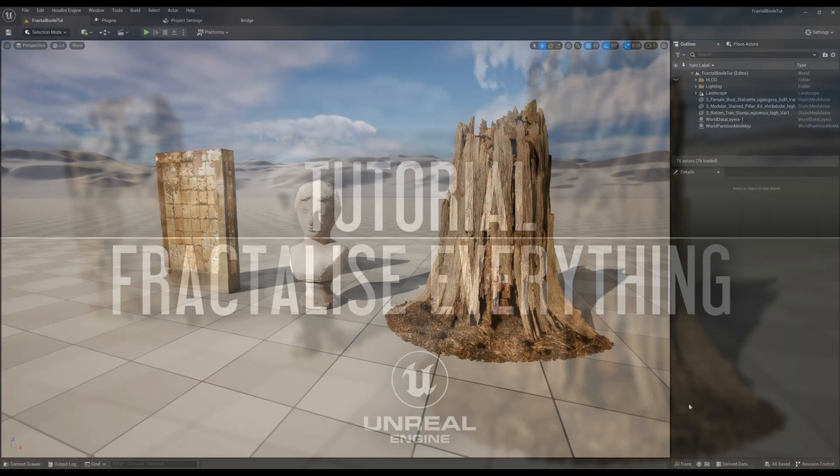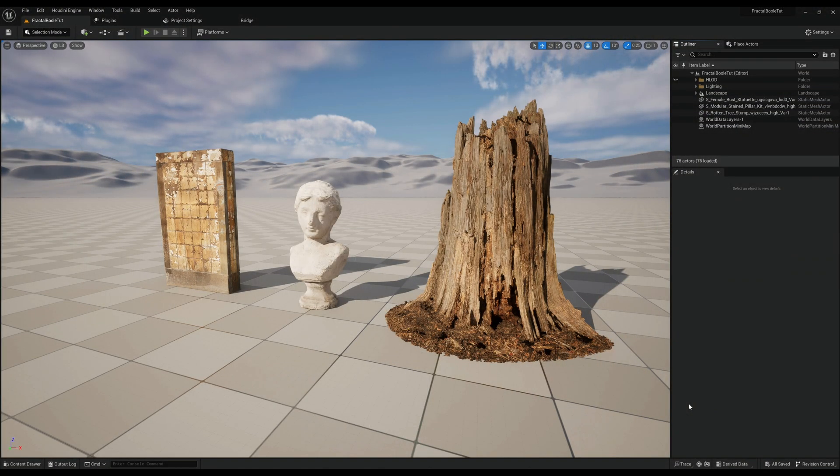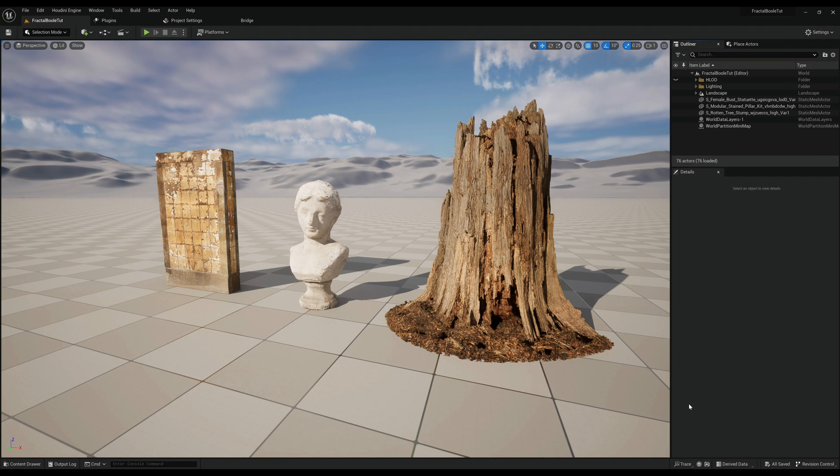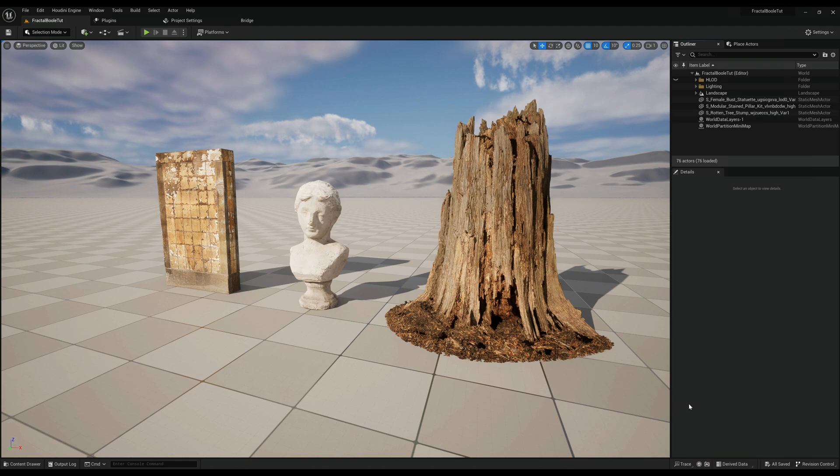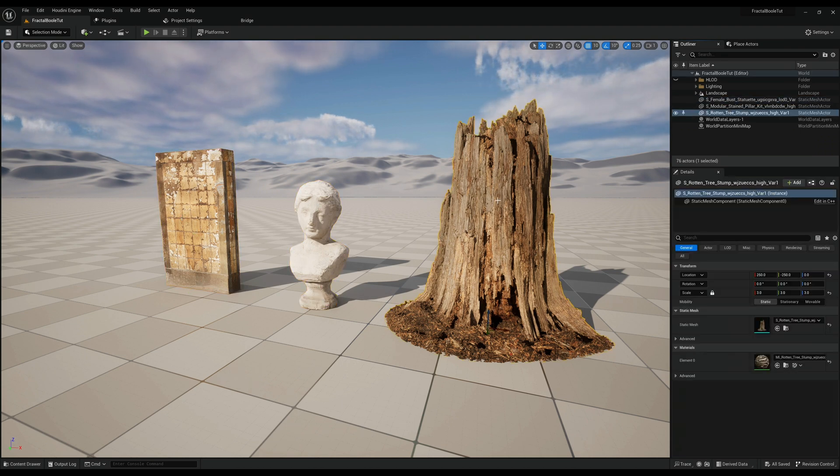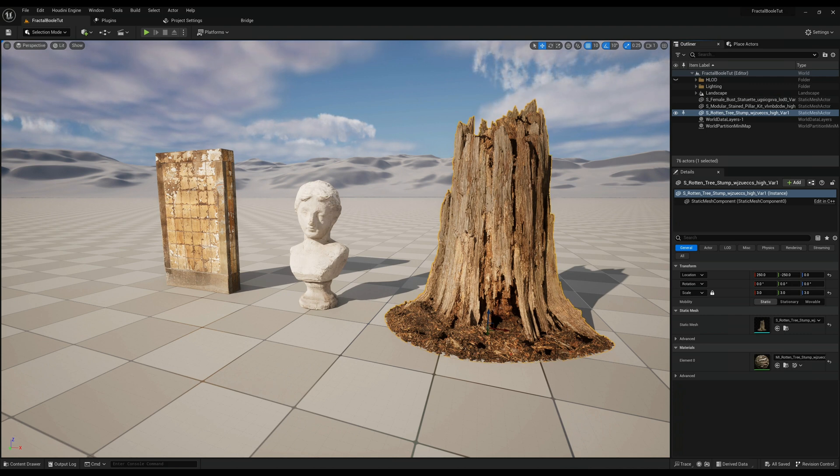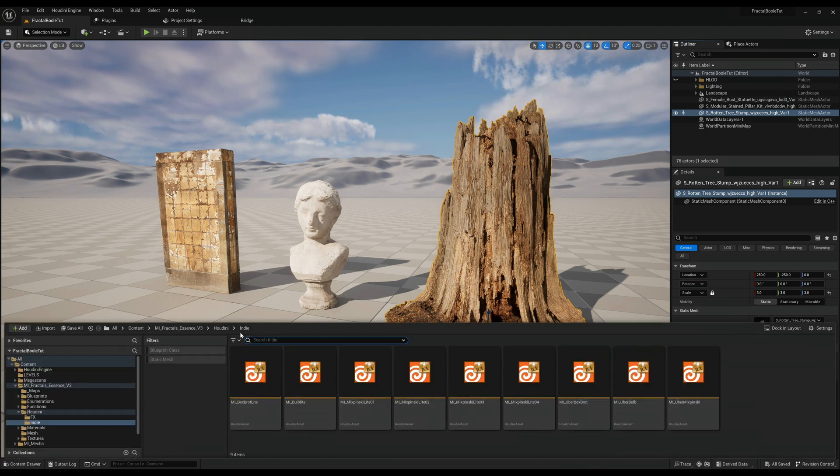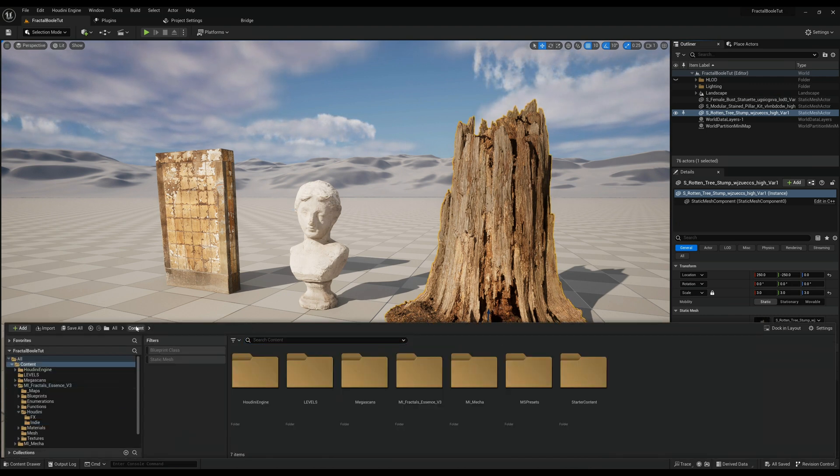Hi and welcome to our Bool tutorial. Today we'll show you how you can fractalize different things. We have taken three different objects here from the QuixBridge: a wall pillar, a statue, and a tree stump.